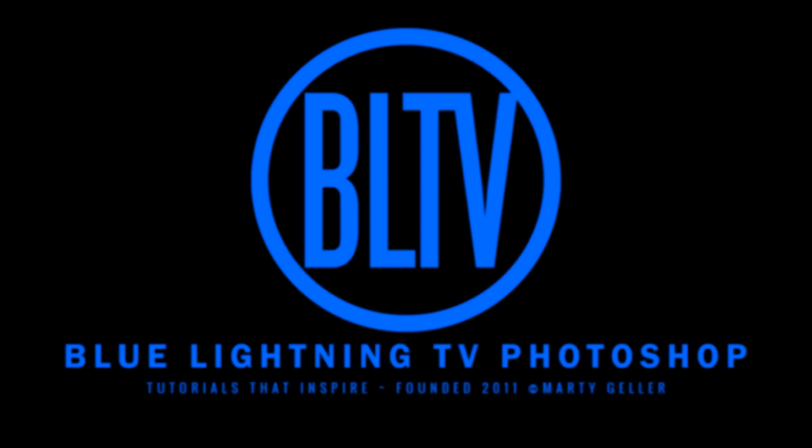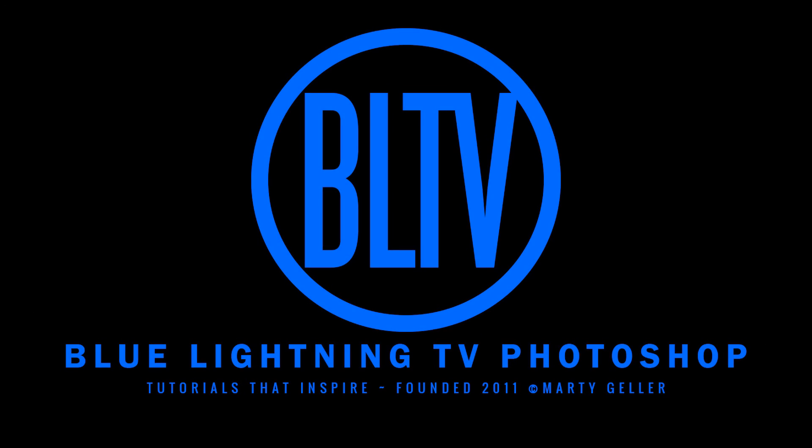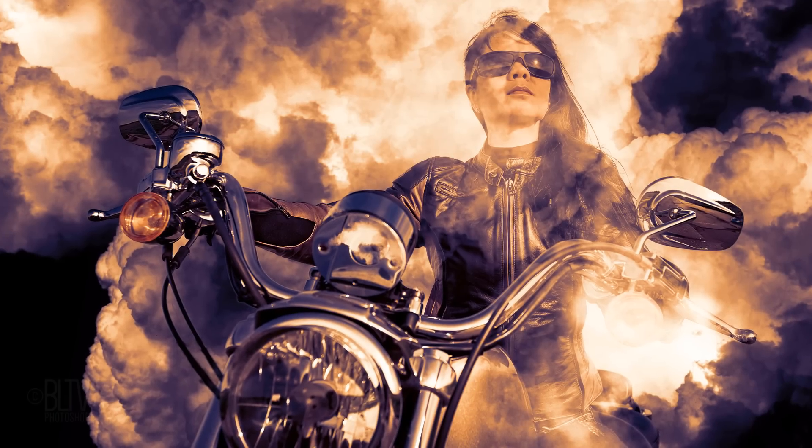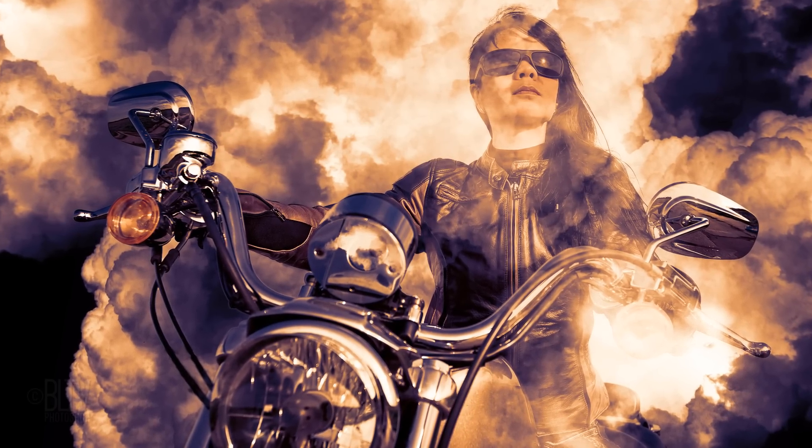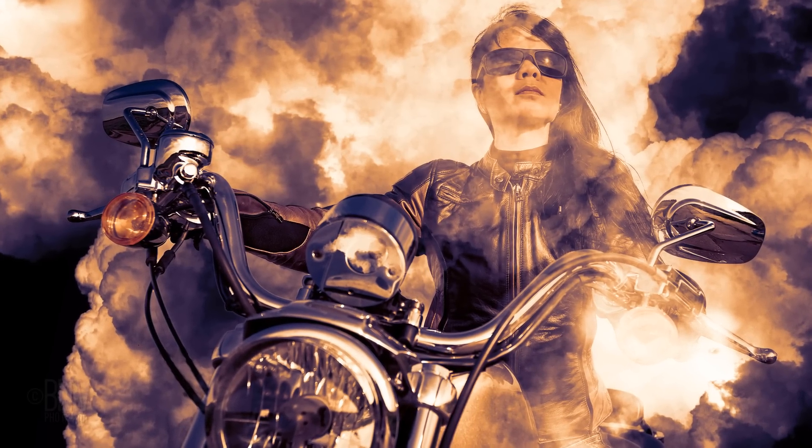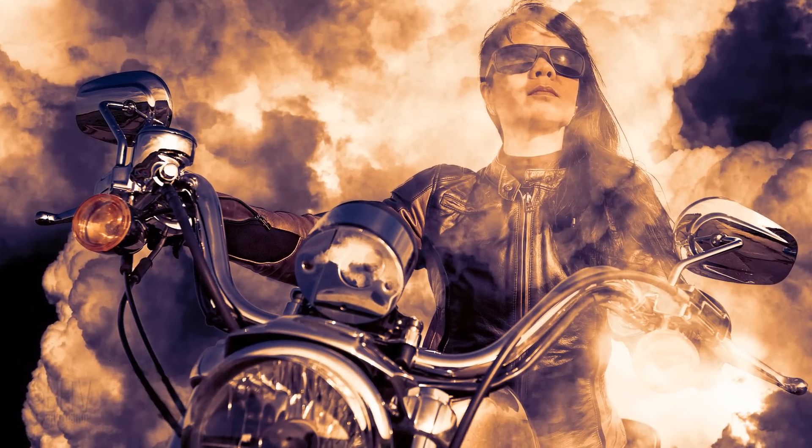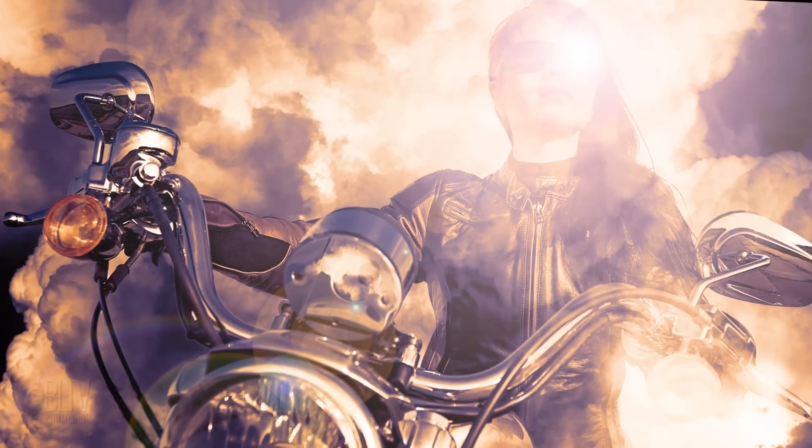Hi, this is Marty from Blue Lightning TV. I'm going to show you how to make someone or something appear from thick, billowy smoke.